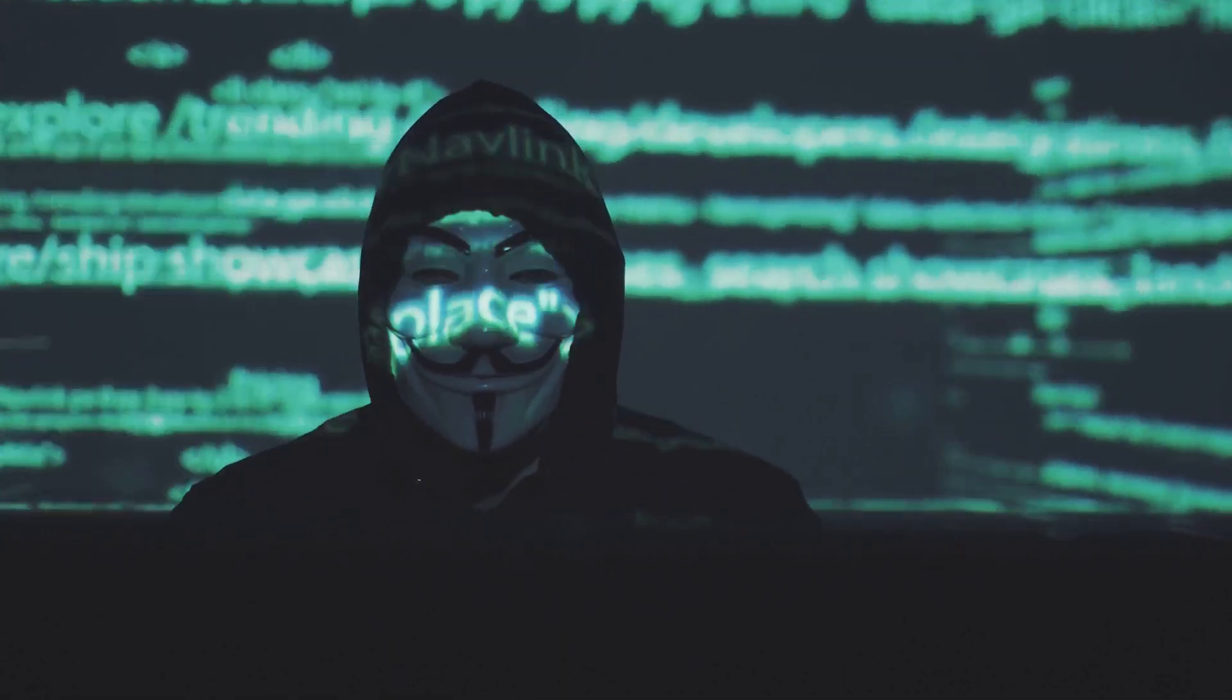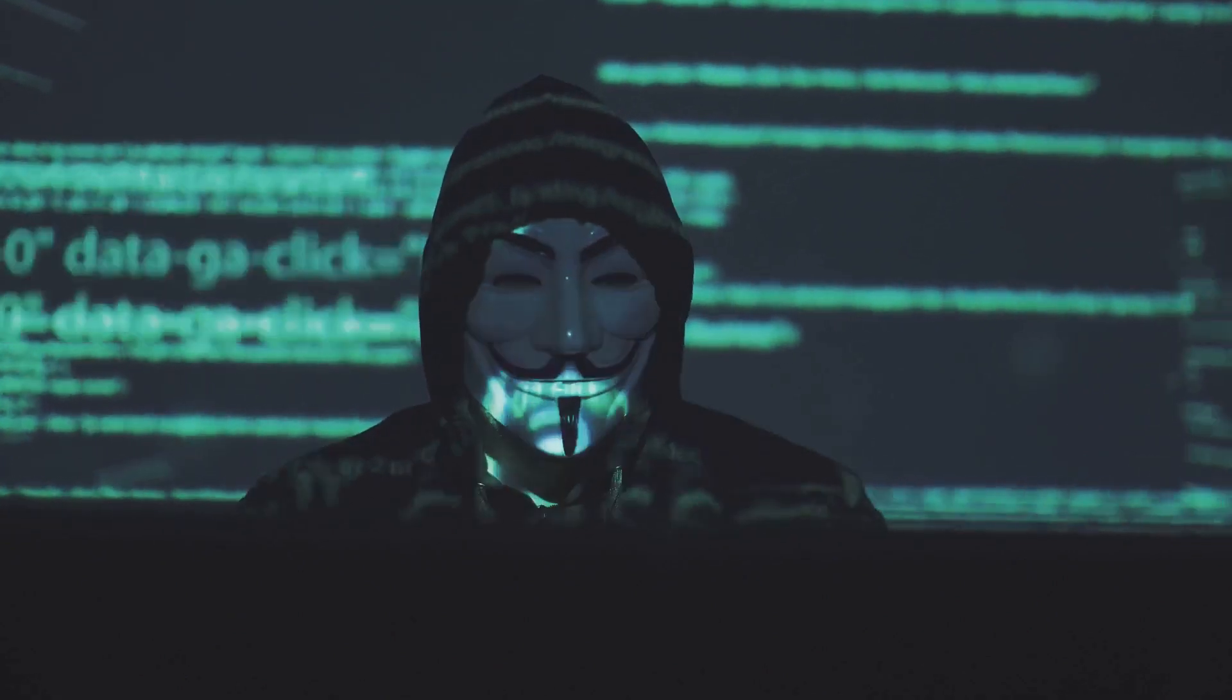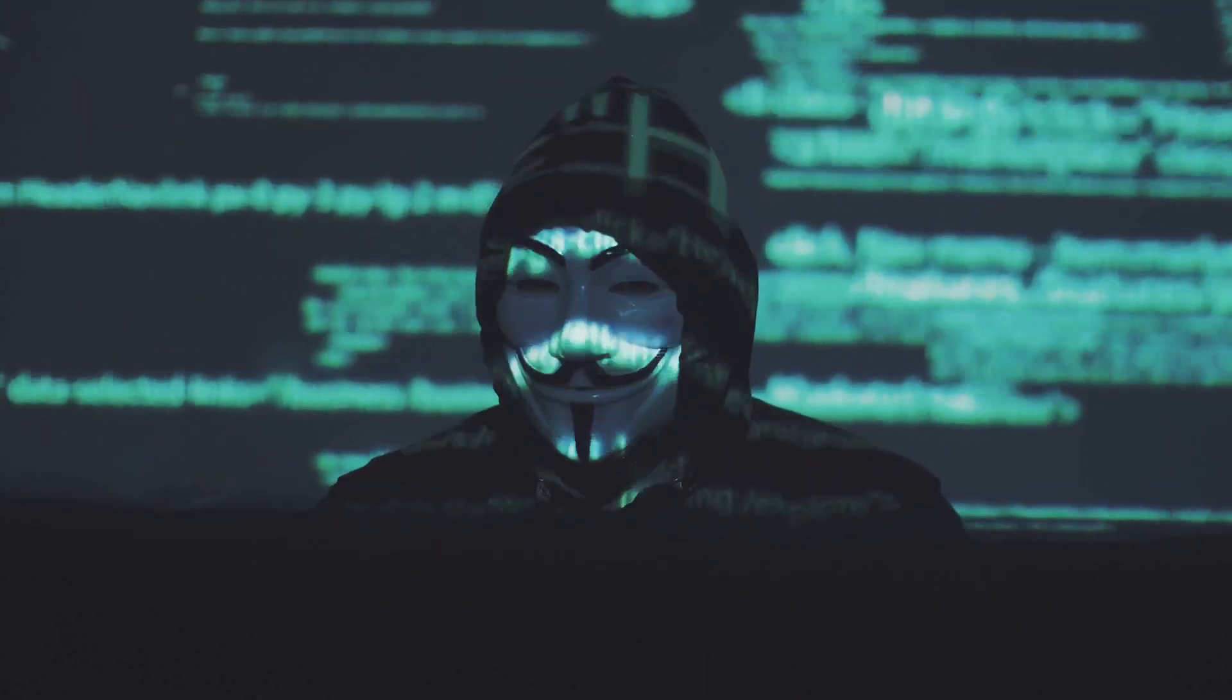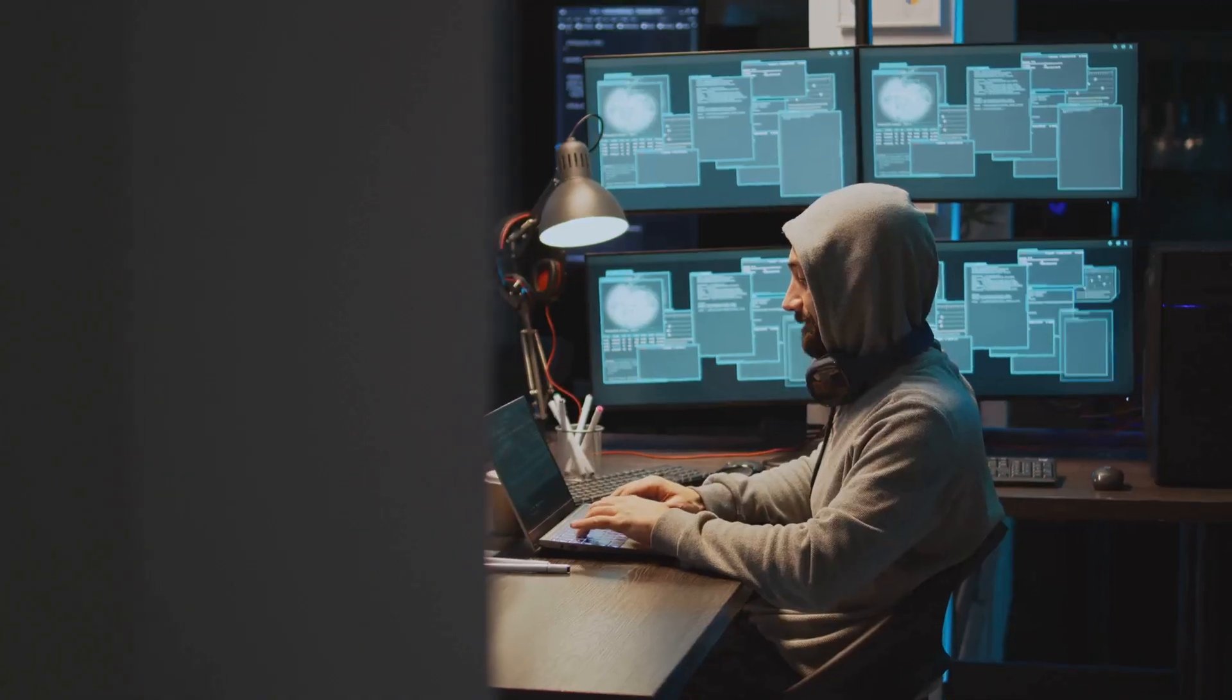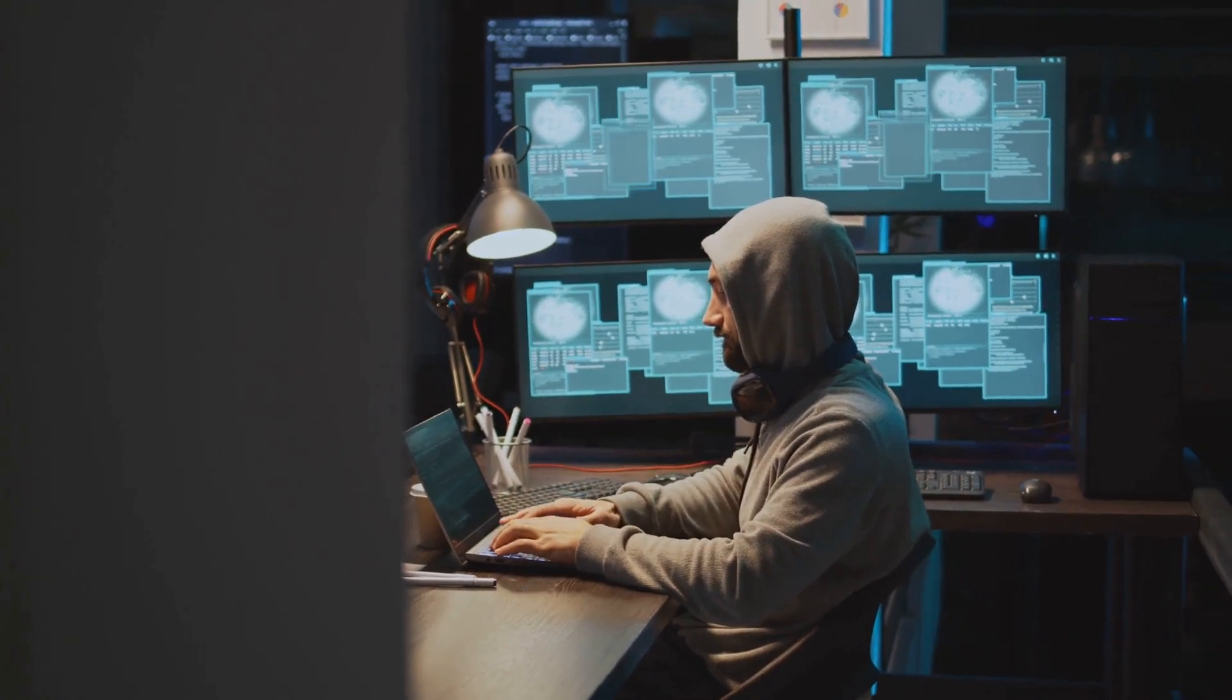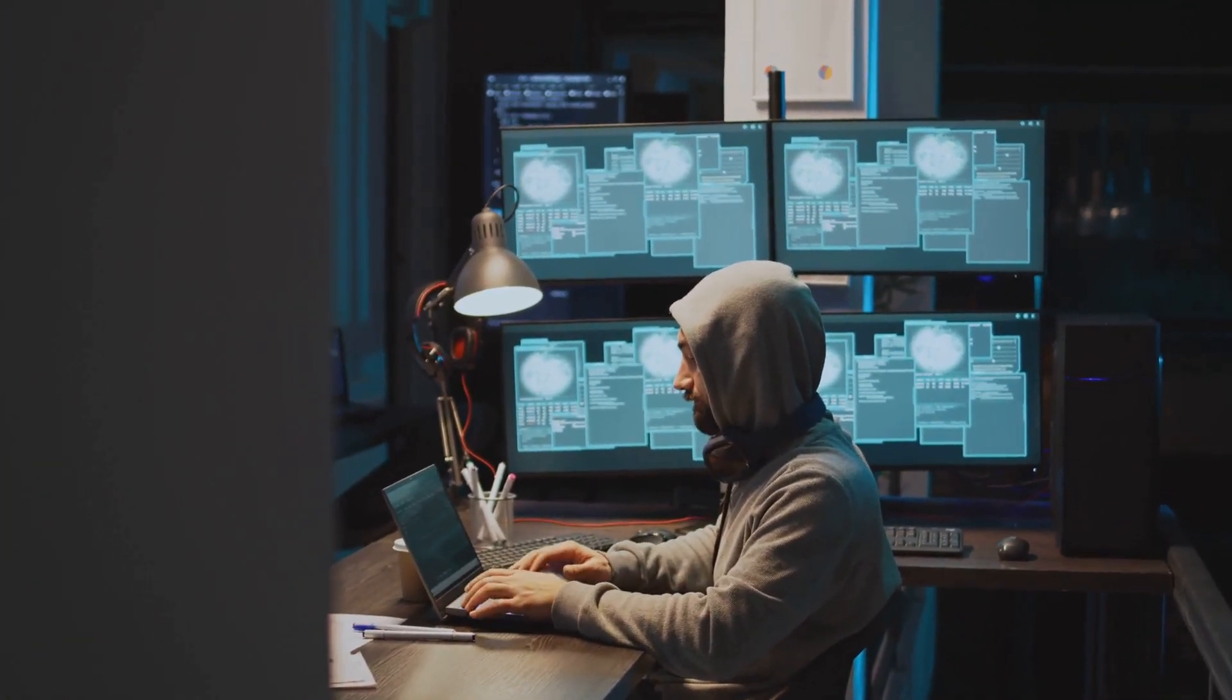Another common technique is the distributed denial of service or DDoS attack. In this scenario, hackers overwhelm a system with a flood of traffic, causing it to become unavailable to its intended users. Imagine a highway clogged with cars, preventing anyone from moving forward. That's a DDoS attack in a nutshell.